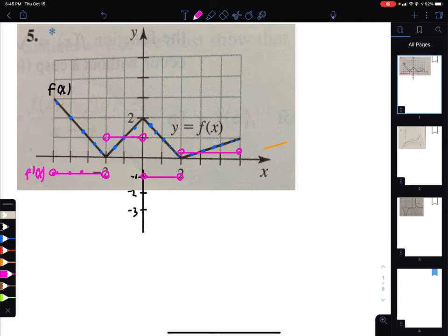Key connections: the slope of the tangent line gives you the value of the derivative. And at sharp points, the derivative does not exist.